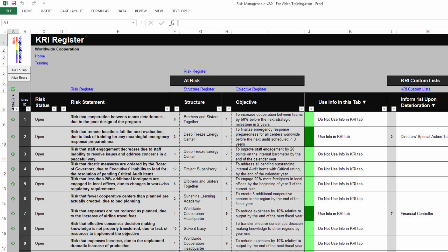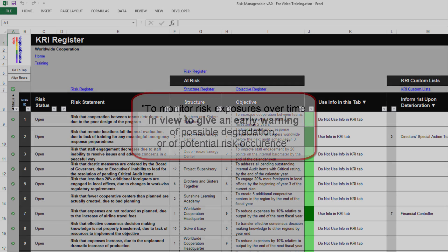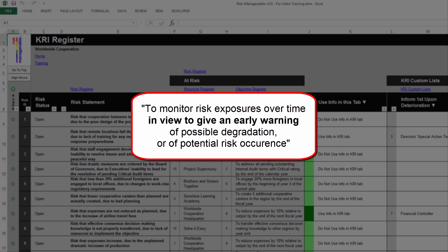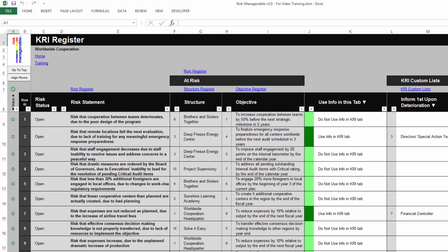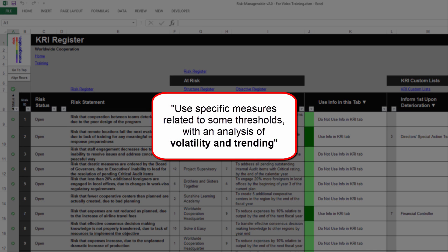KRIs, or key risk indicators, are used to monitor risk exposures over time in order to give an early warning of possible degradation or of potential risk occurrence. Therefore, working with KRIs means using specific measures related to some thresholds, with an analysis of volatility and trending.